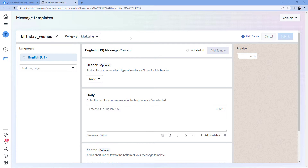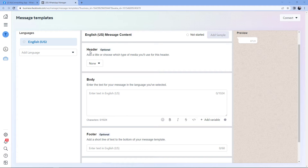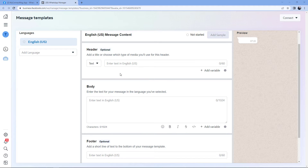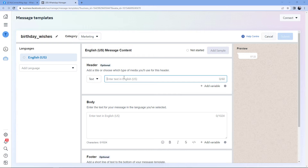After clicking Continue, here is the actual page where we will be drafting the template message. The first option is Header. In this header option, we can add some header files or header text to a WhatsApp message. By default it is set to None — it is an optional field. You don't have to necessarily add a header. When we click on the dropdown, we can see two options: Text and Media.